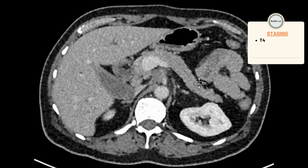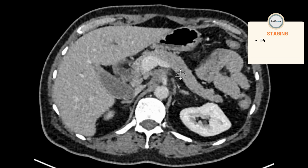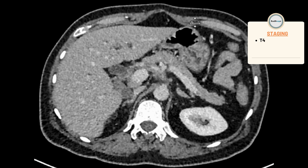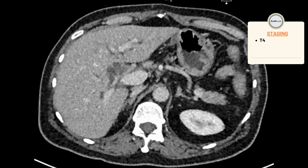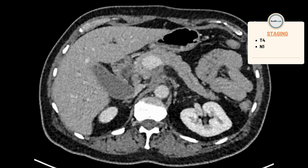Do you see some lymph nodes here at the porta hepatis? My threshold for calling porta hepatic lymph nodes malignant is a bit high, as you can normally see them and they can be fairly large. However, given the suspicion of malignancy, we cannot exclude lymphomatous involvement. For instance, this lymph node measures 1.4 cm, which is definitely size-significant. There is an adjacent lymph node measuring 9.7 mm, so borderline significant. If this is cancer, my staging so far would be T4N1.